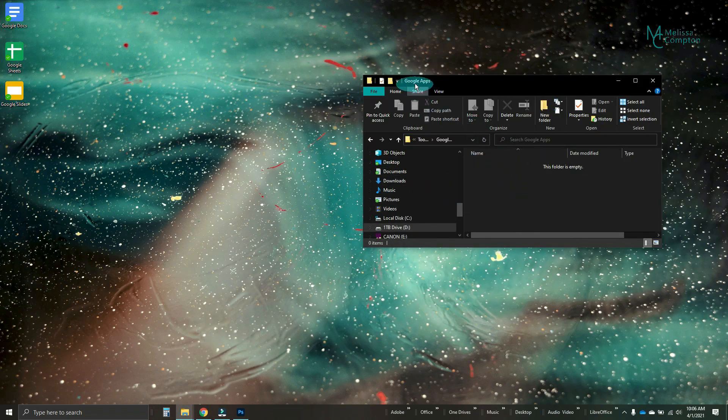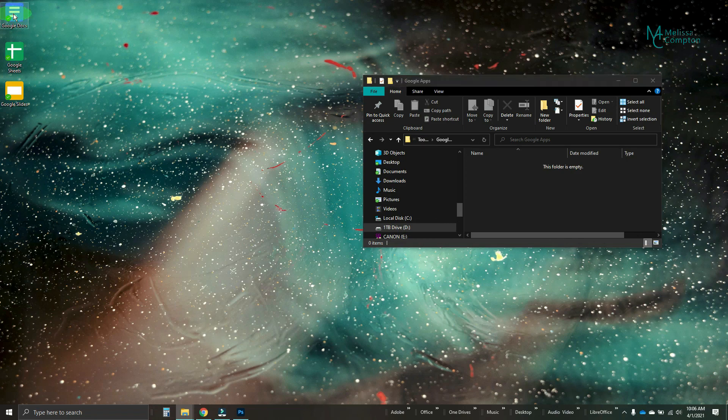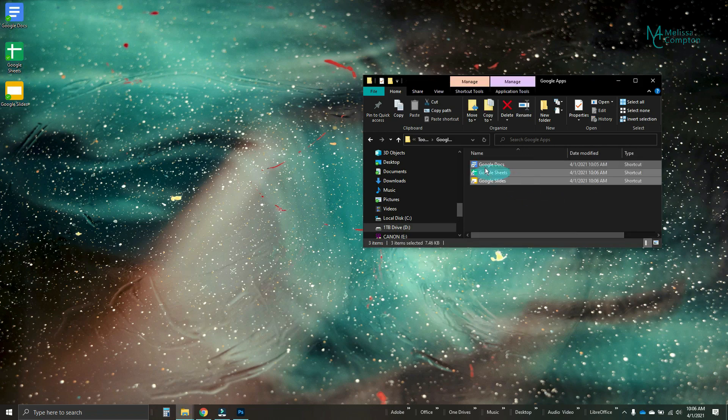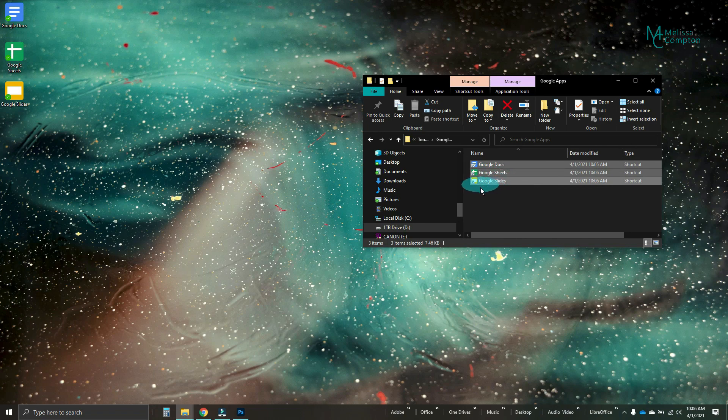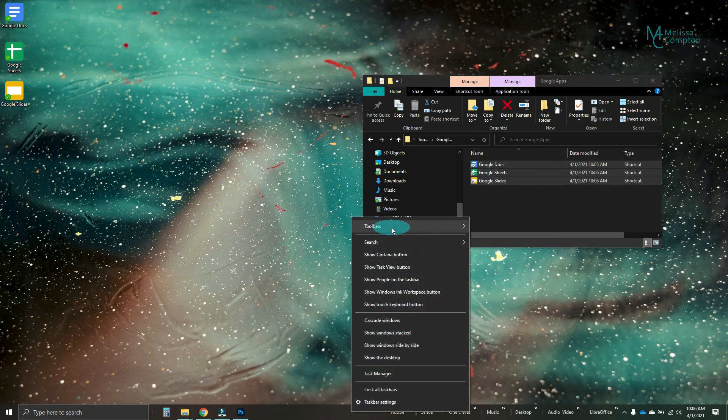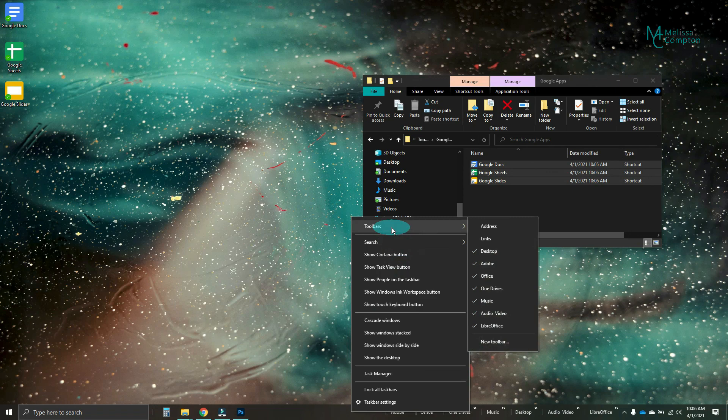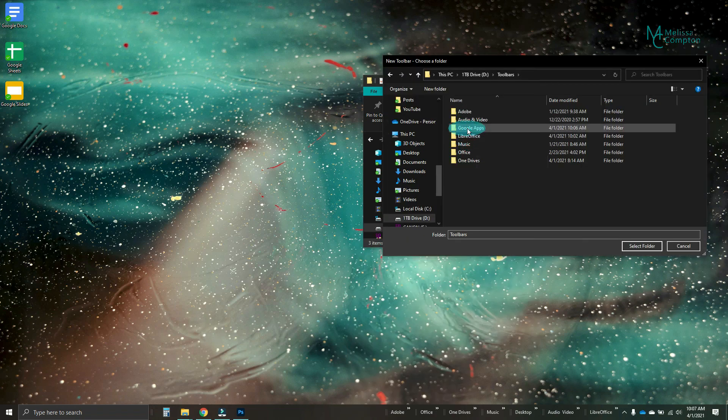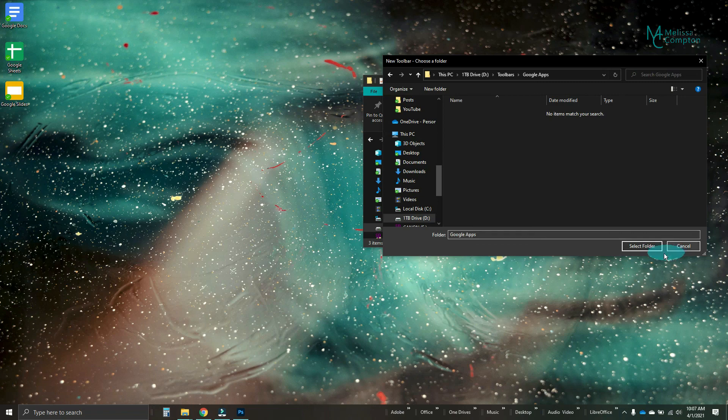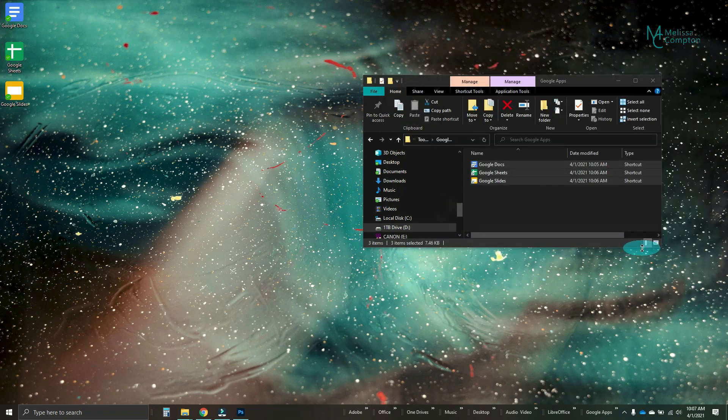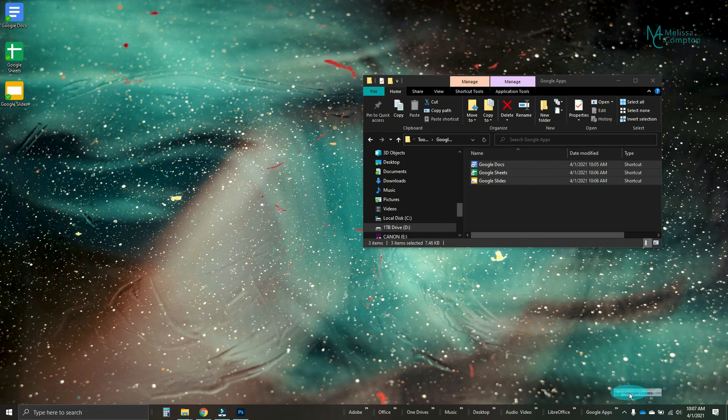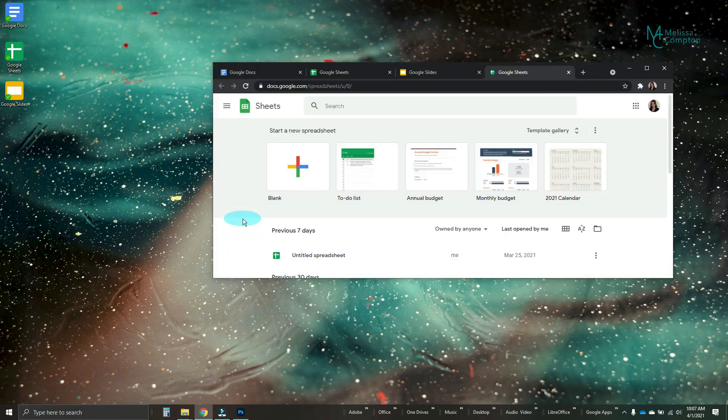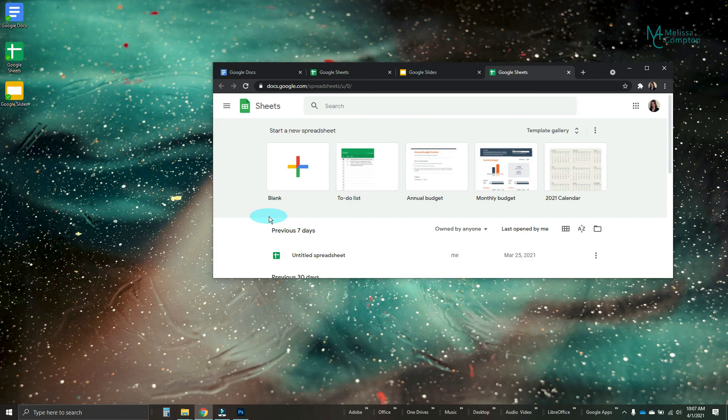So now in our Google Apps folder, we want to select all of these. Right click, pull them in, and copy them here. And now you have your shortcuts for Docs, Sheets, and Slides. Now if we go down here, we right click. Toolbars. New toolbar. Then we're going to tell it Google Apps. And select Folder. And look. There's your Google Apps. So let's say you need to go to Google Sheets. It takes you right to Google Sheets as long as you're logged in to your Google account.